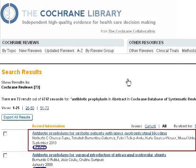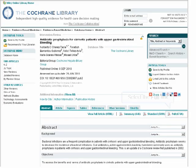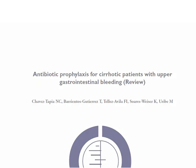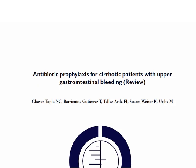To get to the article from our list of results, first click on the article title. Next, click on the full link on the right-hand side of the page. This will take you to the full text of the article.